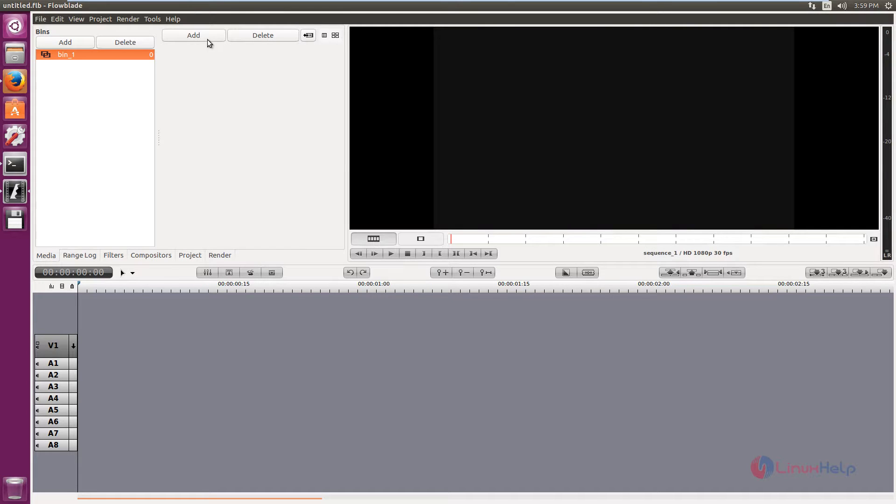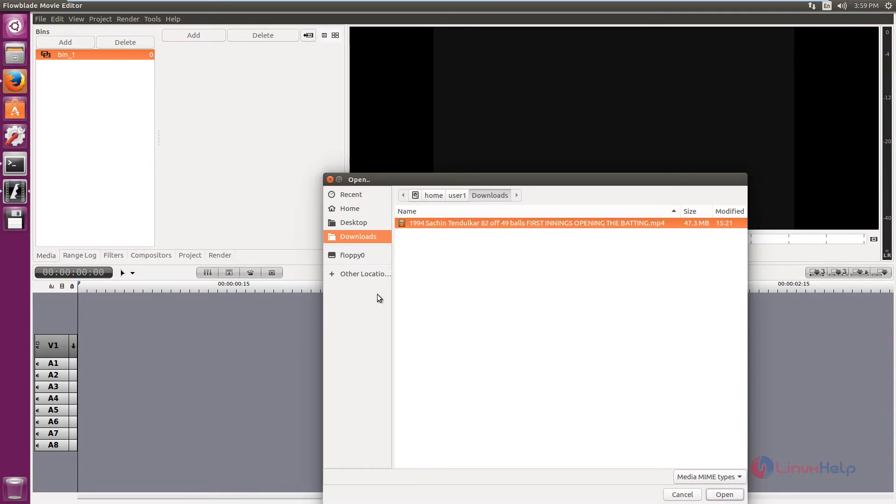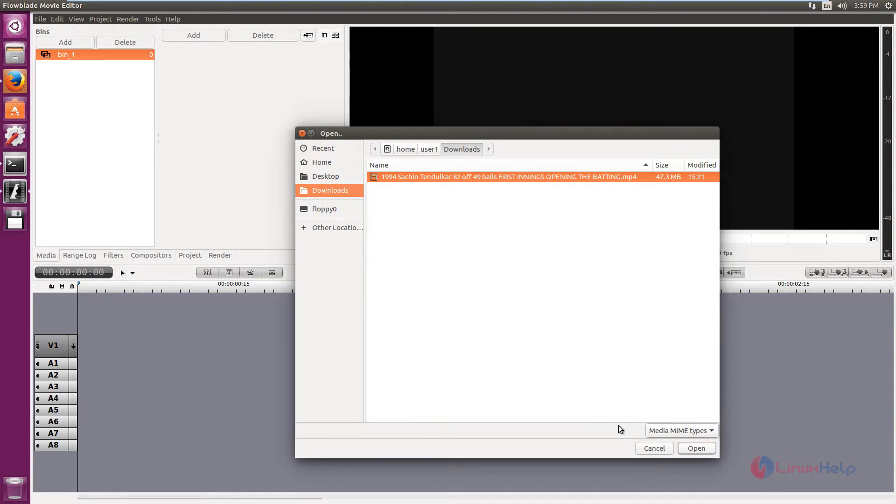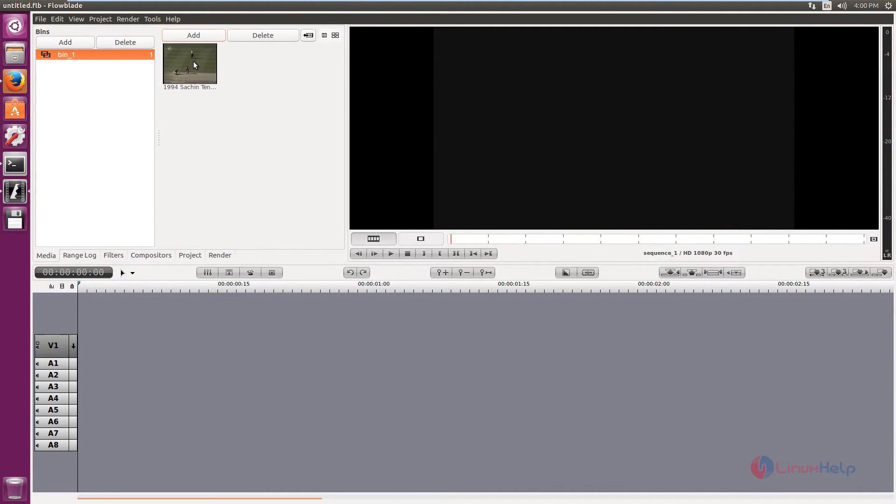And after creating the project, click add here to add the media files. Click add. I am going to add a video. Select the media files and click open. The video is added.